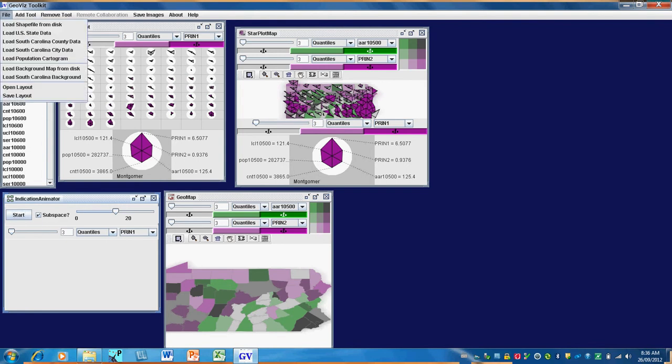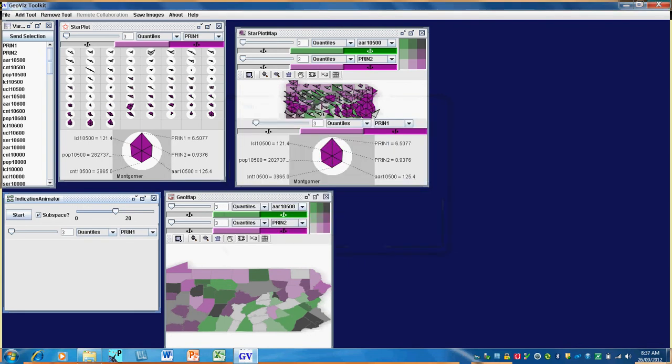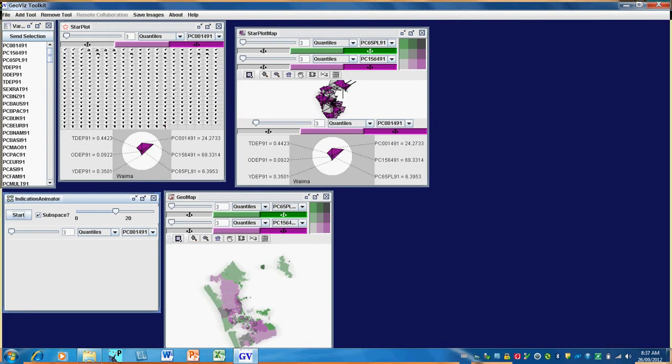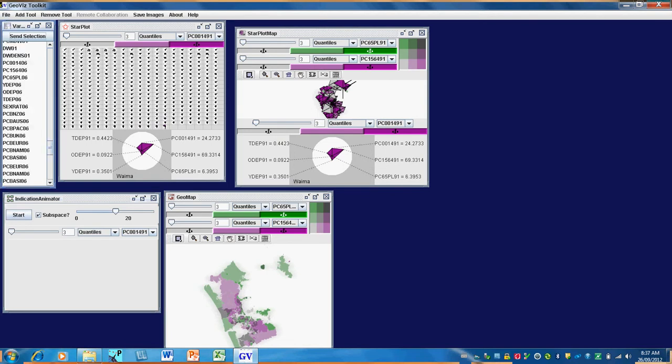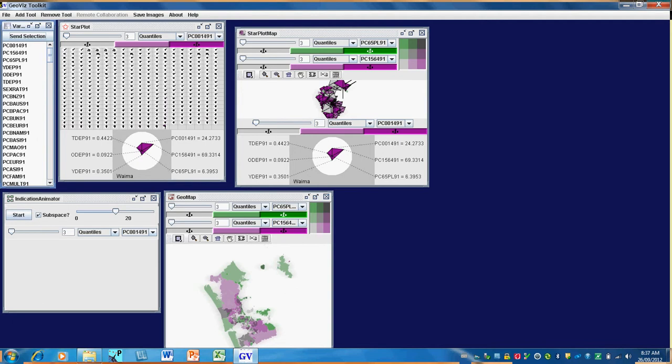So I click on file, load shapefile from disk and select the Auckland City shapefile. Now the variables in the left-hand frame have changed and here is the set of census variables that are available for the Auckland City region.